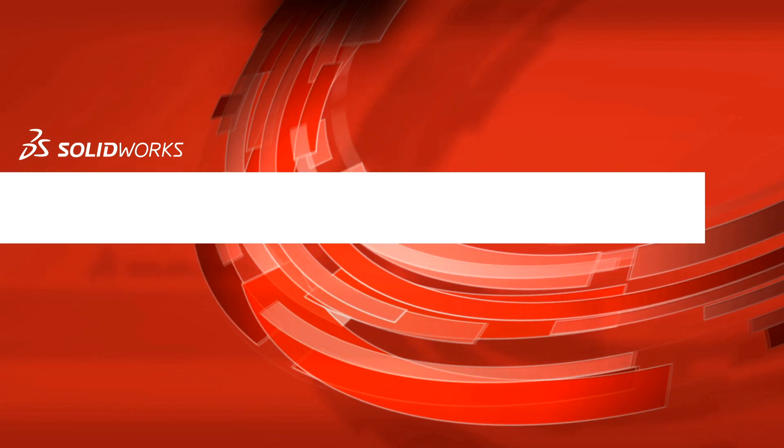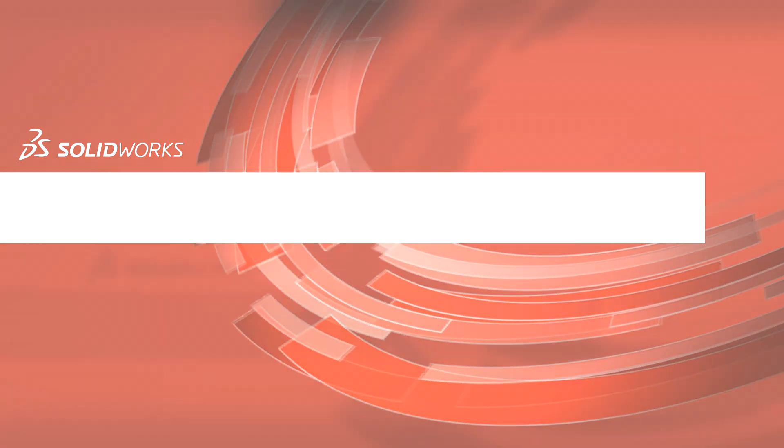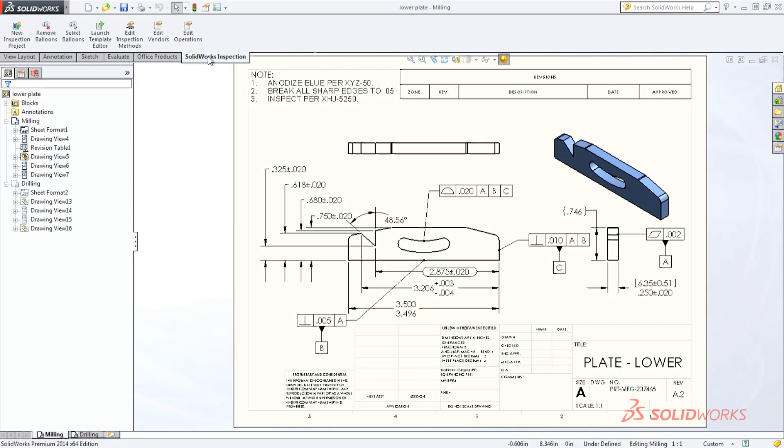SolidWorks Inspection is a simple-to-use, easy-to-learn quality control solution that helps streamline the creation of inspection documentation.